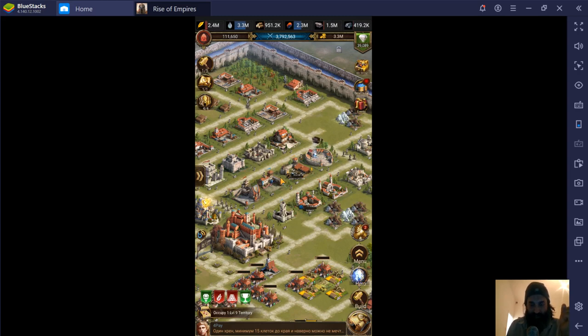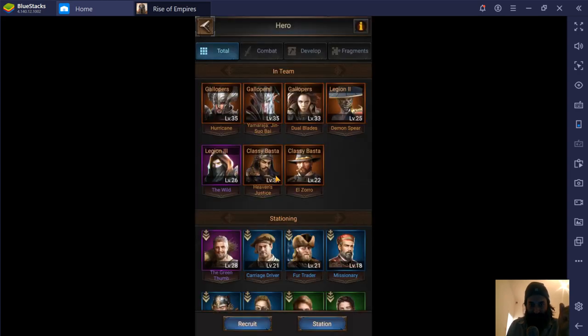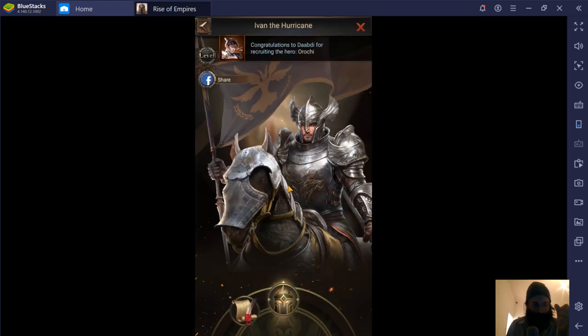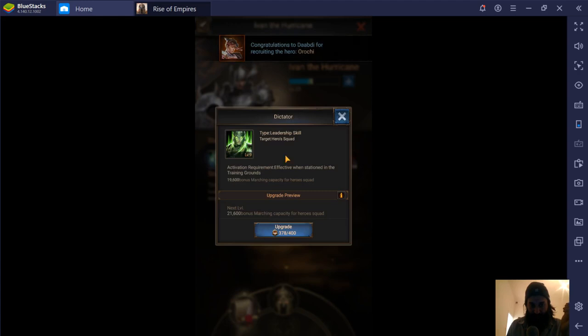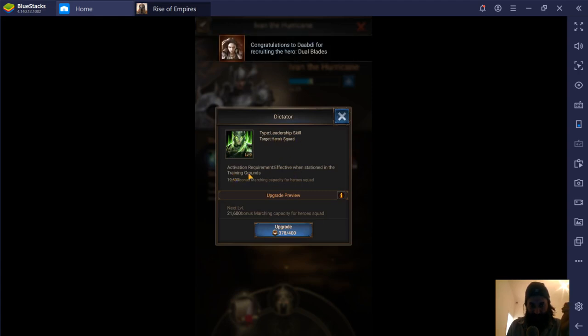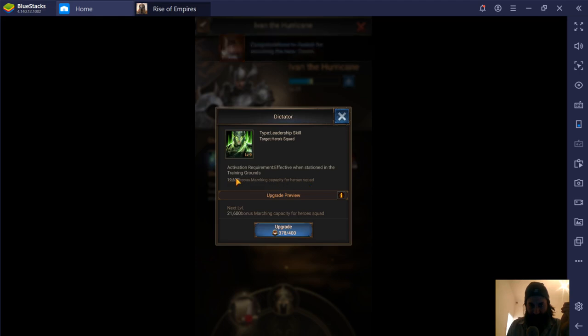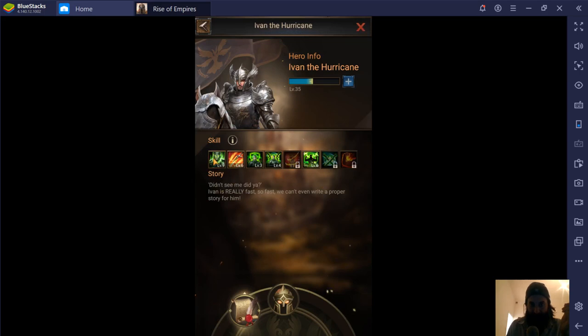The next thing is the hero skills. And I've mentioned this before in the hero skills video. There are two skills. The first one is the leadership skill, hero squad activation. This increases the marching capacity for the hero squad, 19,600. So if we upgrade it one more time, which we just about can, to level 10, which will be the max, we can fit 21,000.